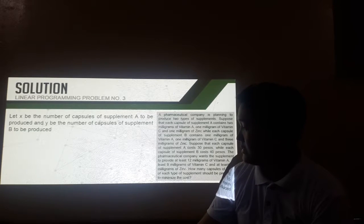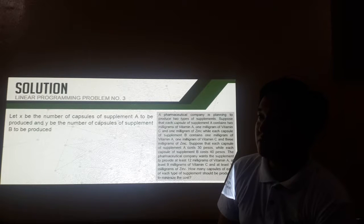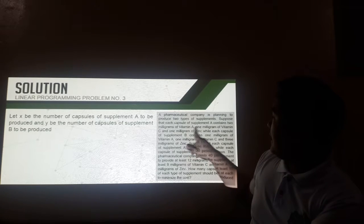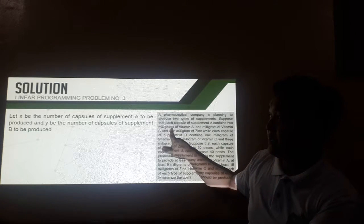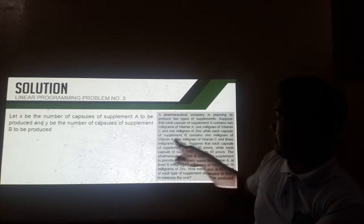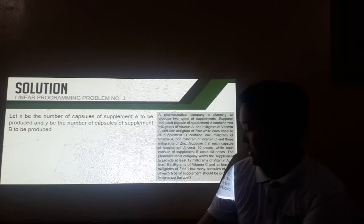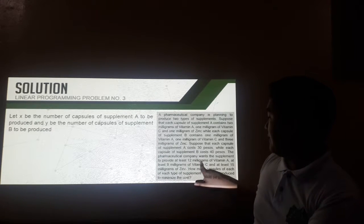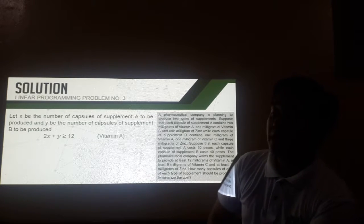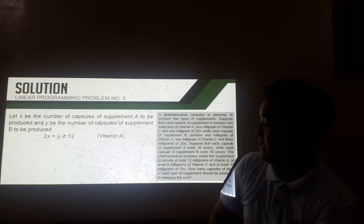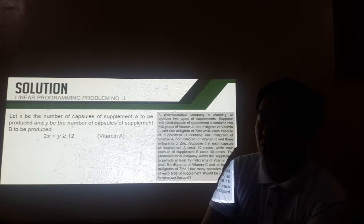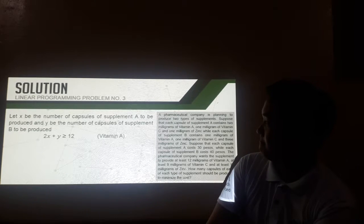First, we need to identify the constraints for vitamin A. Supplement A contains 2 milligrams, so that is 2 times X. While supplement B contains only 1 milligram, so that is Y. We need at least 12 milligrams of vitamin A to be produced. So it can be represented by: 2X plus Y should be greater than or equal to 12.